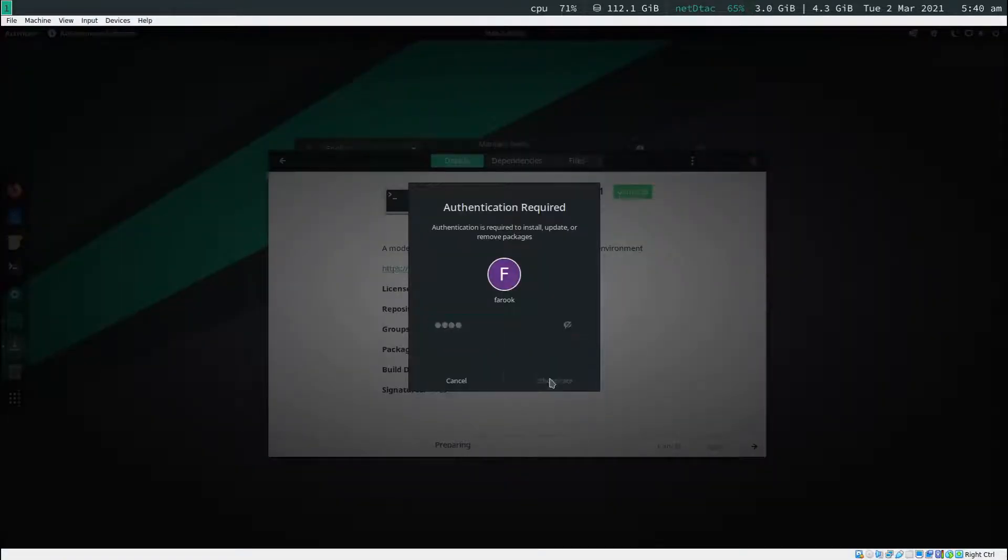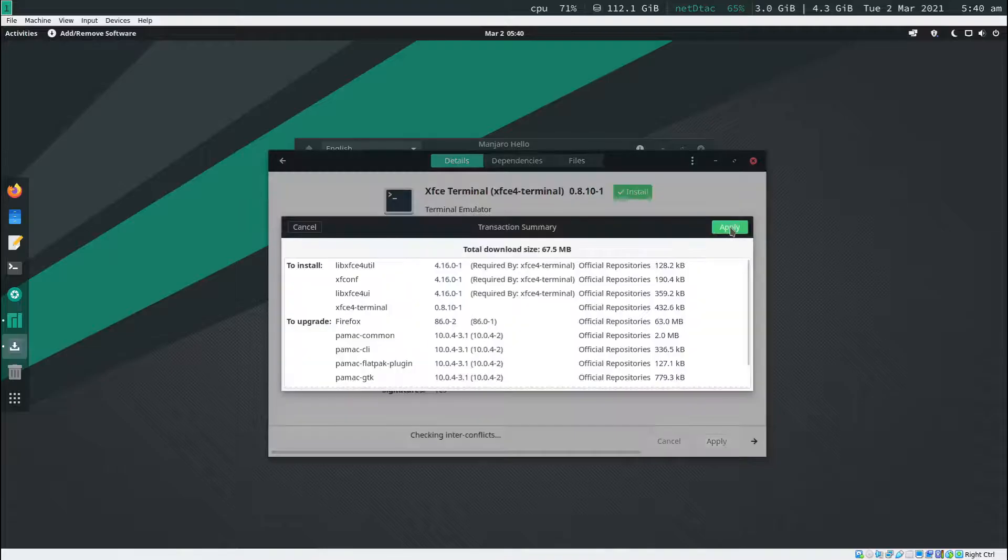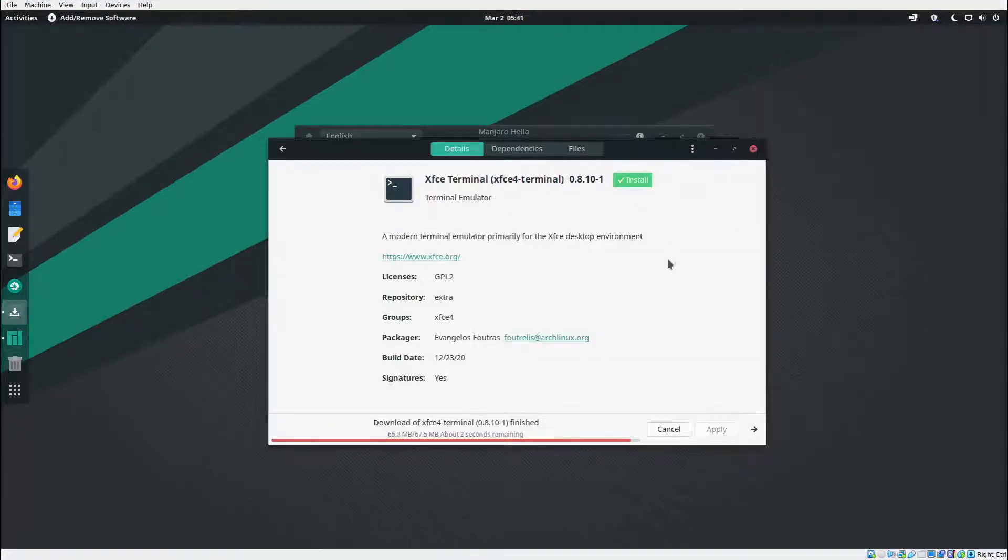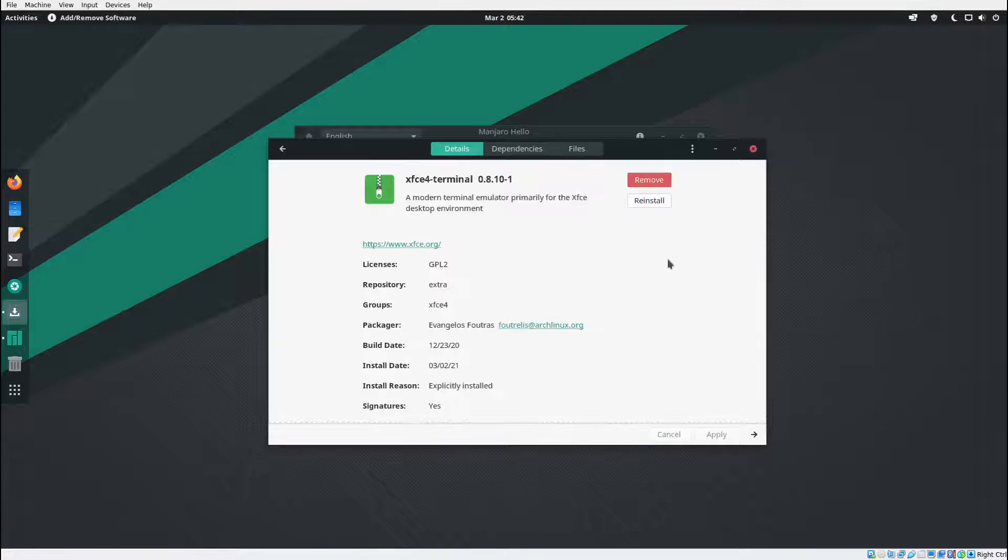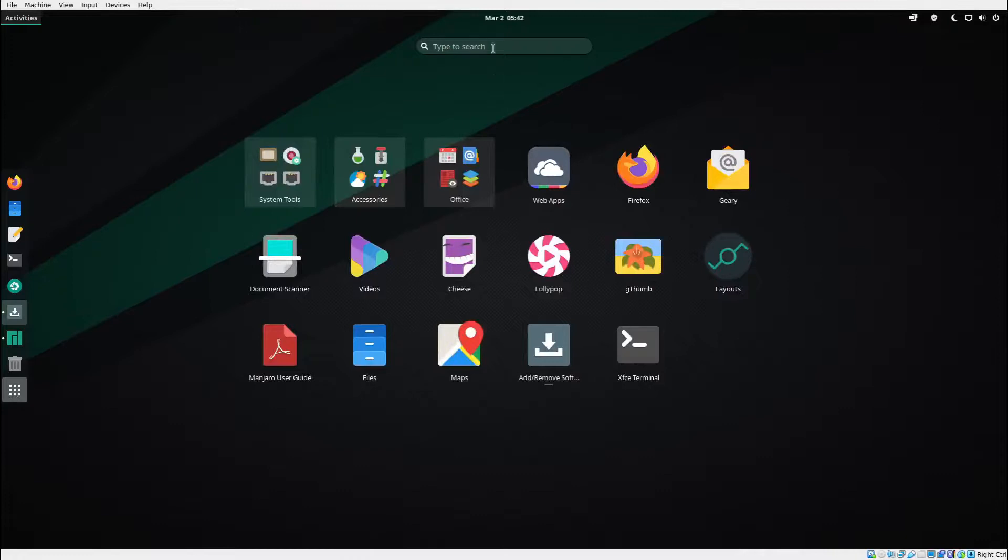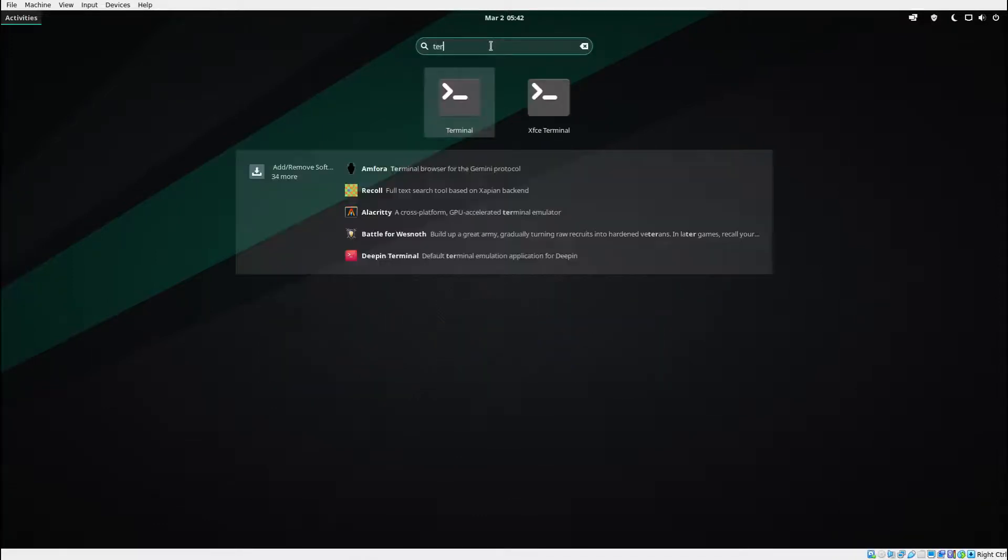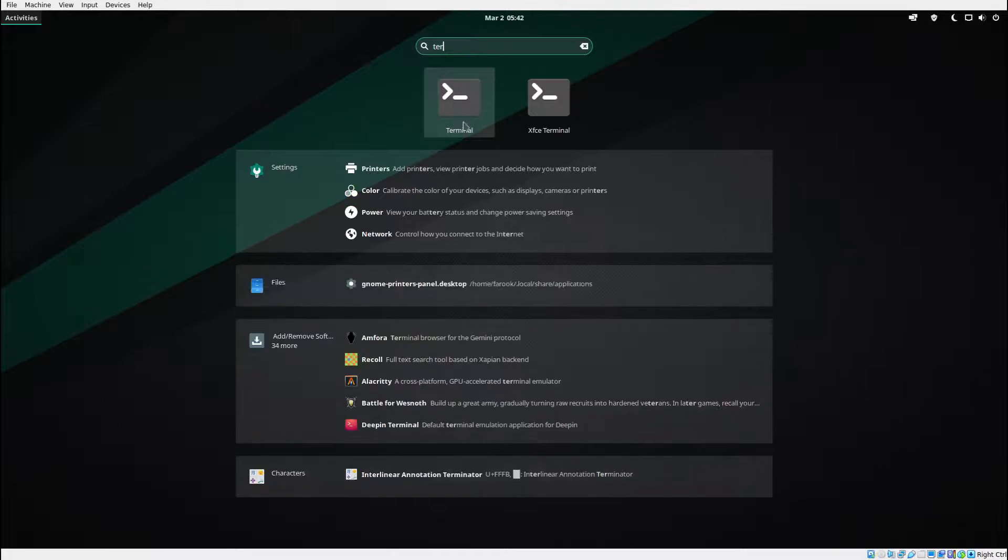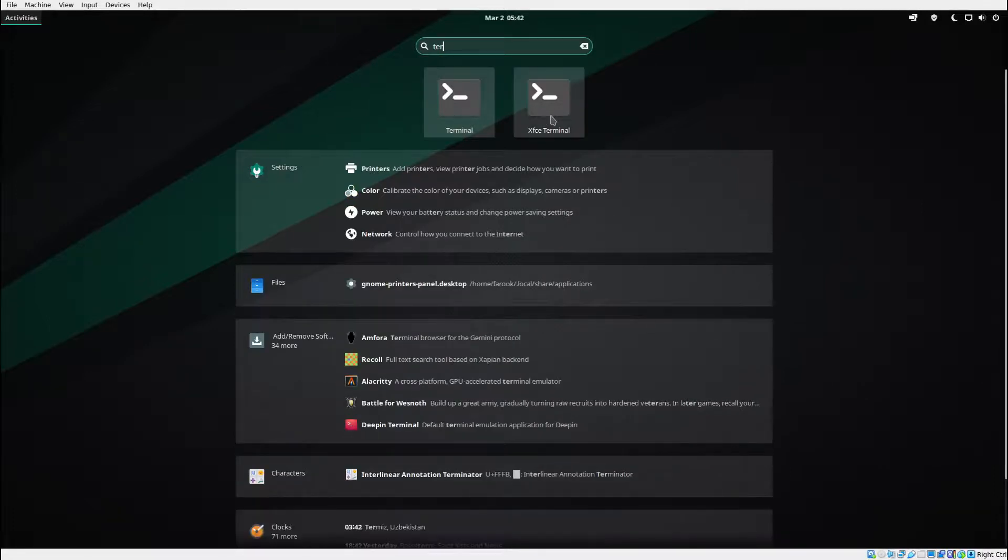Now that XFCE 4 terminal is already installed, what you're going to do is click on show application and then type in terminal. You have terminals here and XFCE. Select XFCE terminal.